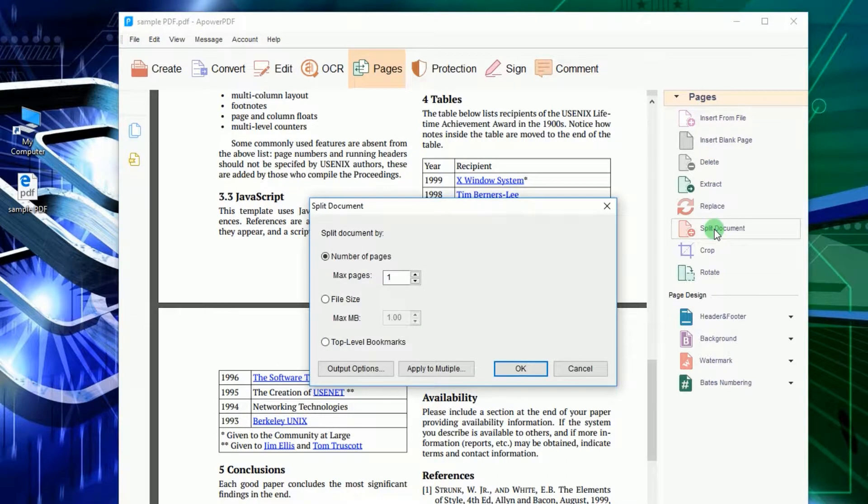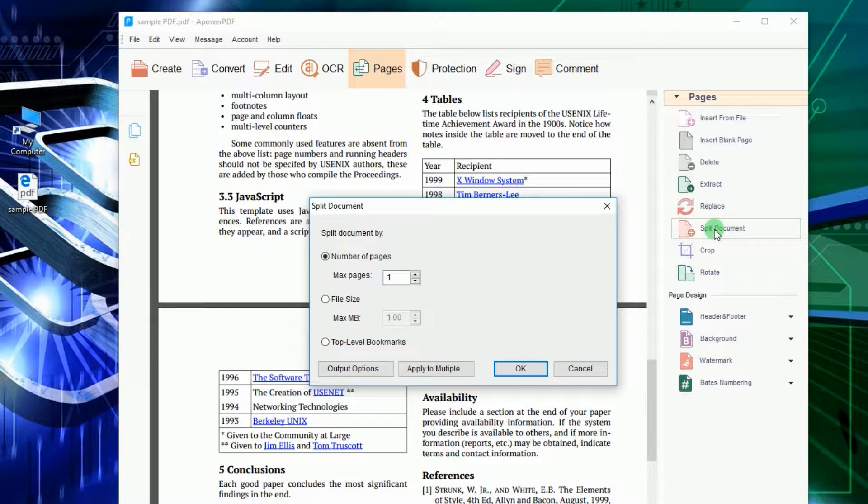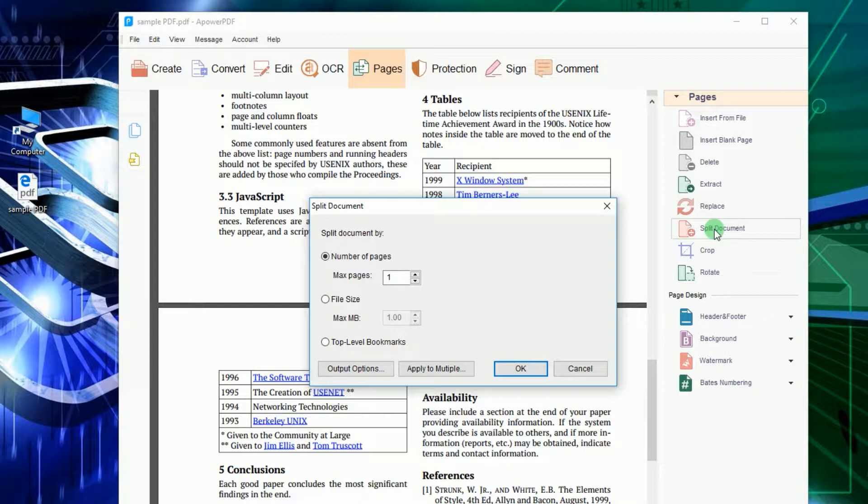Another window will appear. From here you will be given options whether you want to split the PDF by number of pages, file size, or by top-level bookmarks.